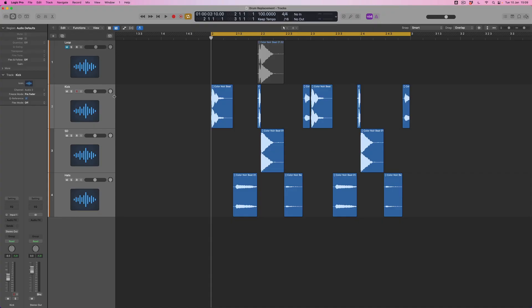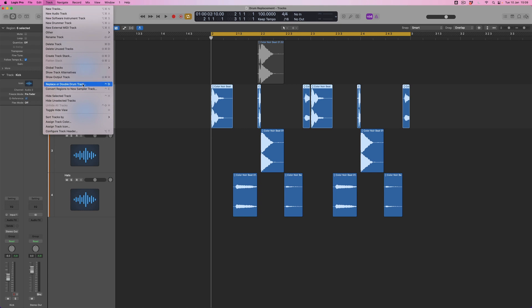We've got our groove but now each individual track is playing its own kit piece. To bring in drum replacement, I select the kick track and find up in the track options 'Replace or Double Drum Track.' I'll also learn its key command, which is Option+D, because we're going to need this more than once. As you can see, I've got the option to either replace or double the drum part — do I want to replace it completely or double it?